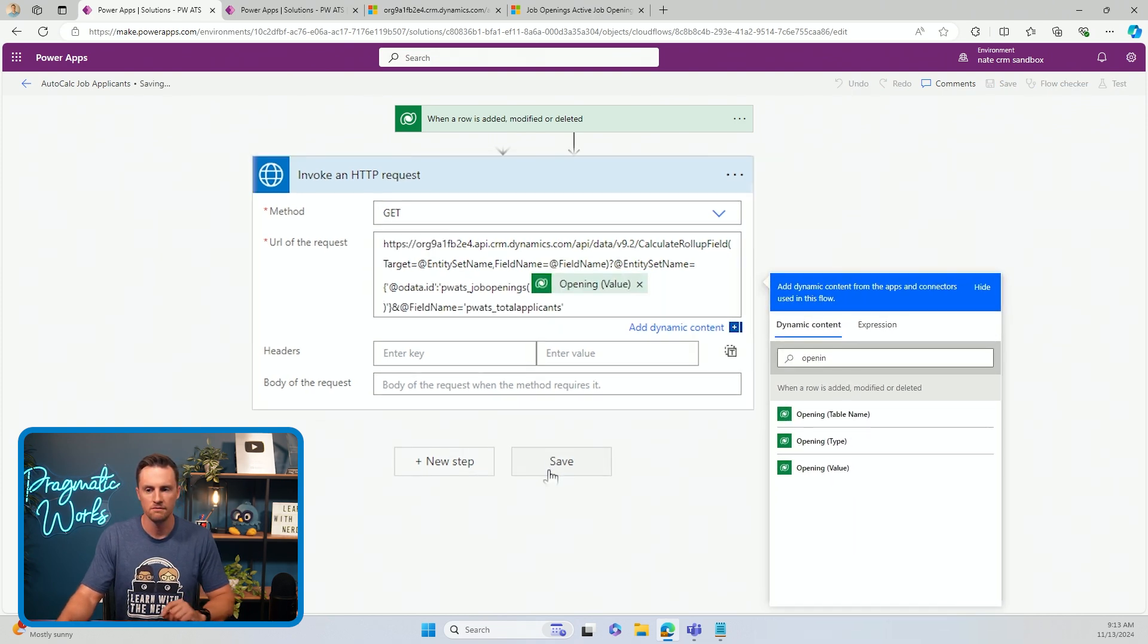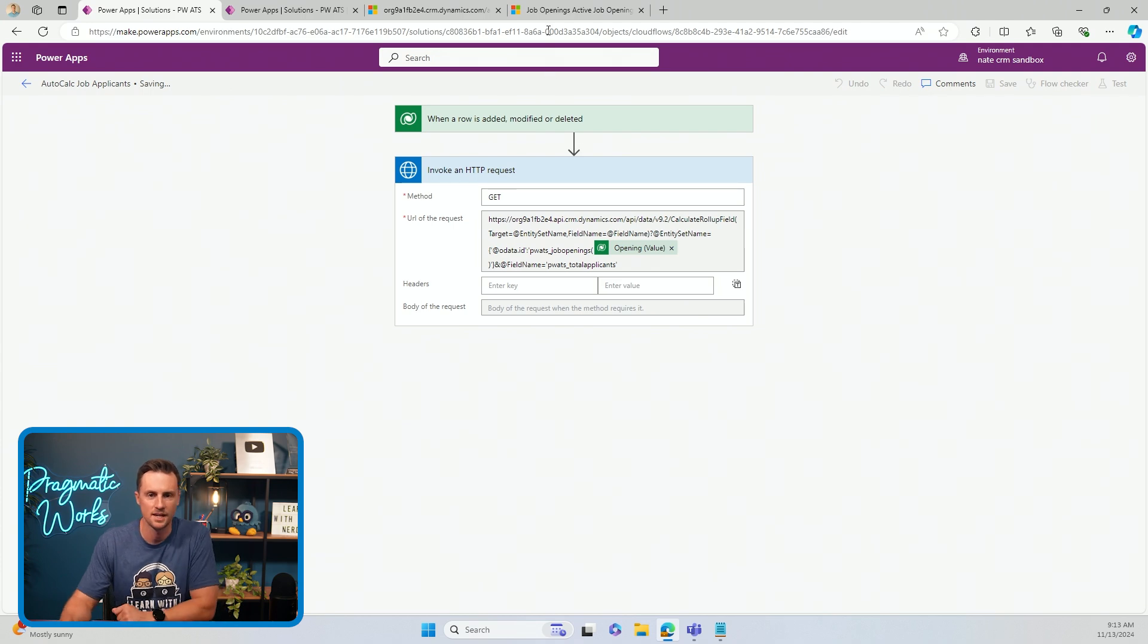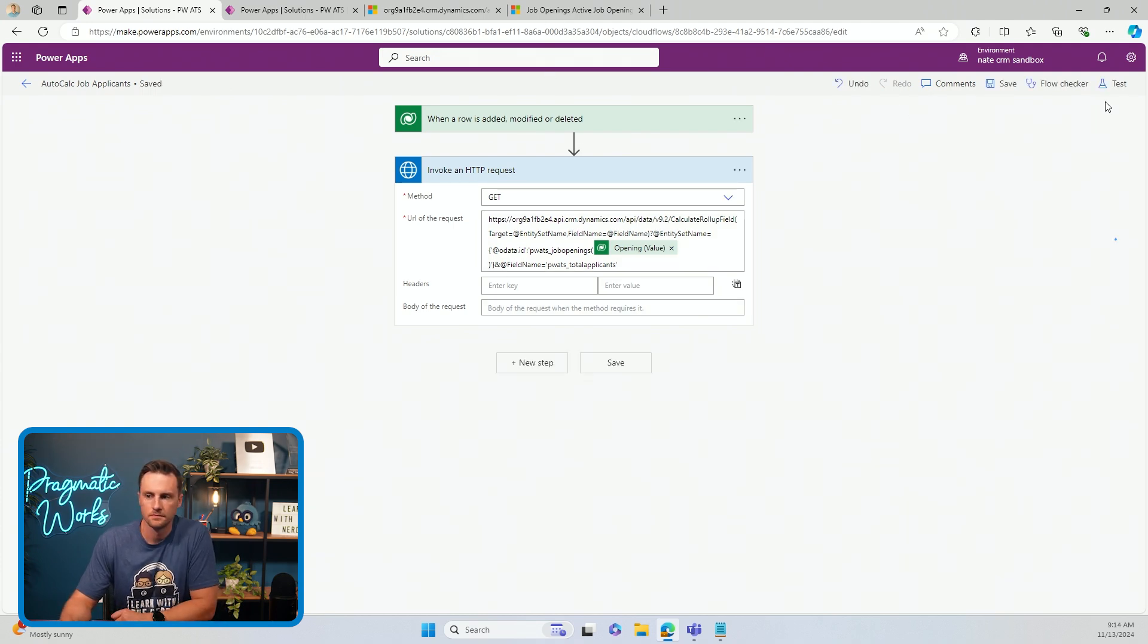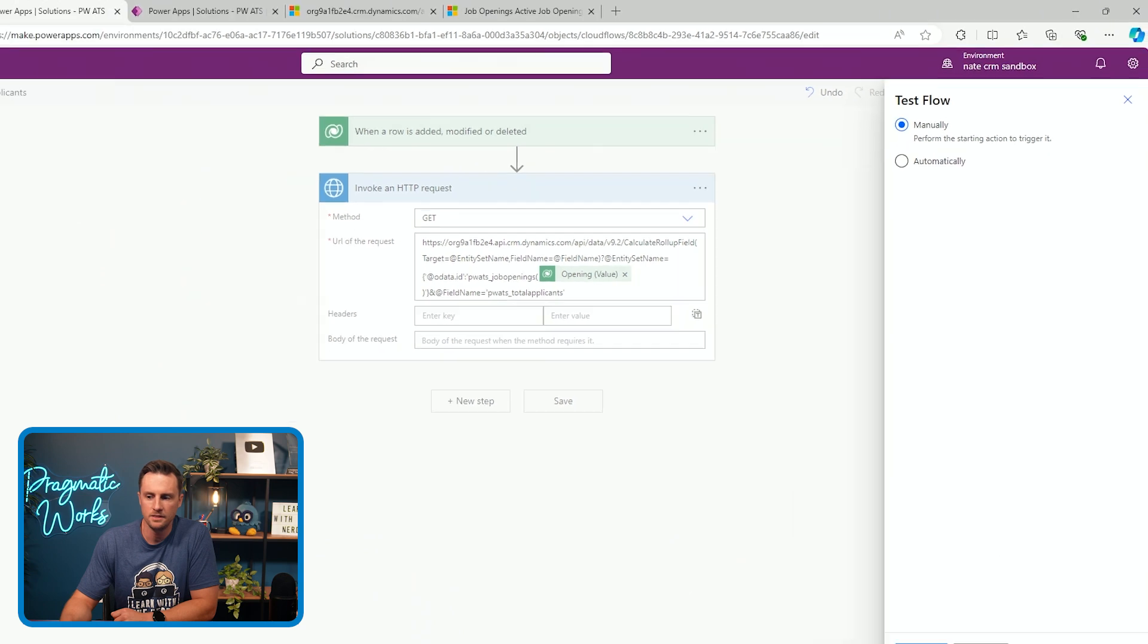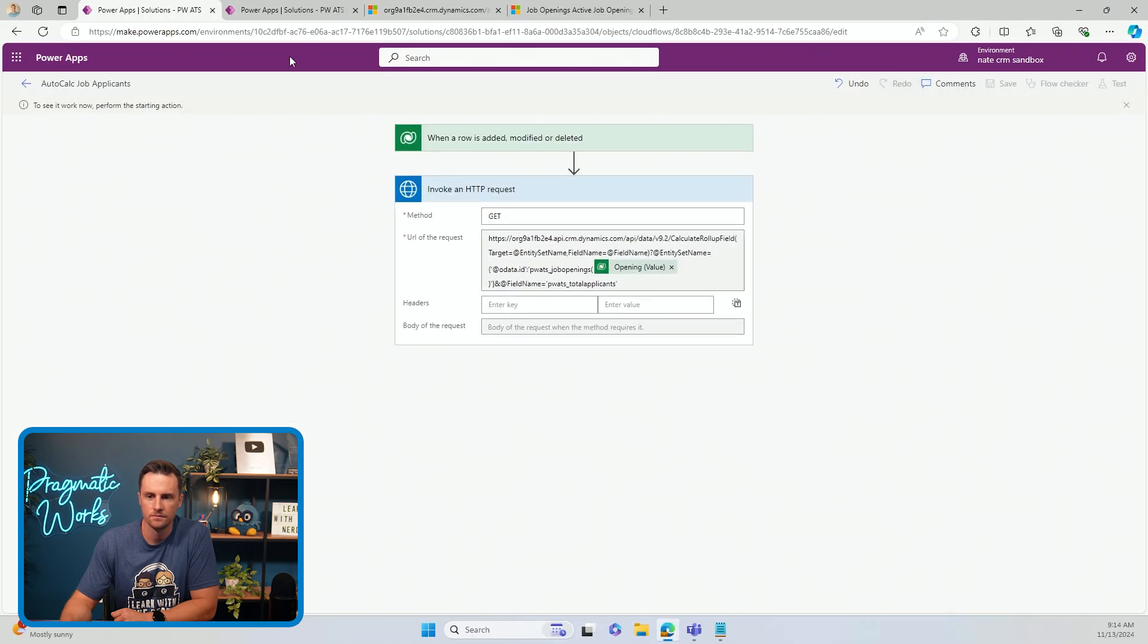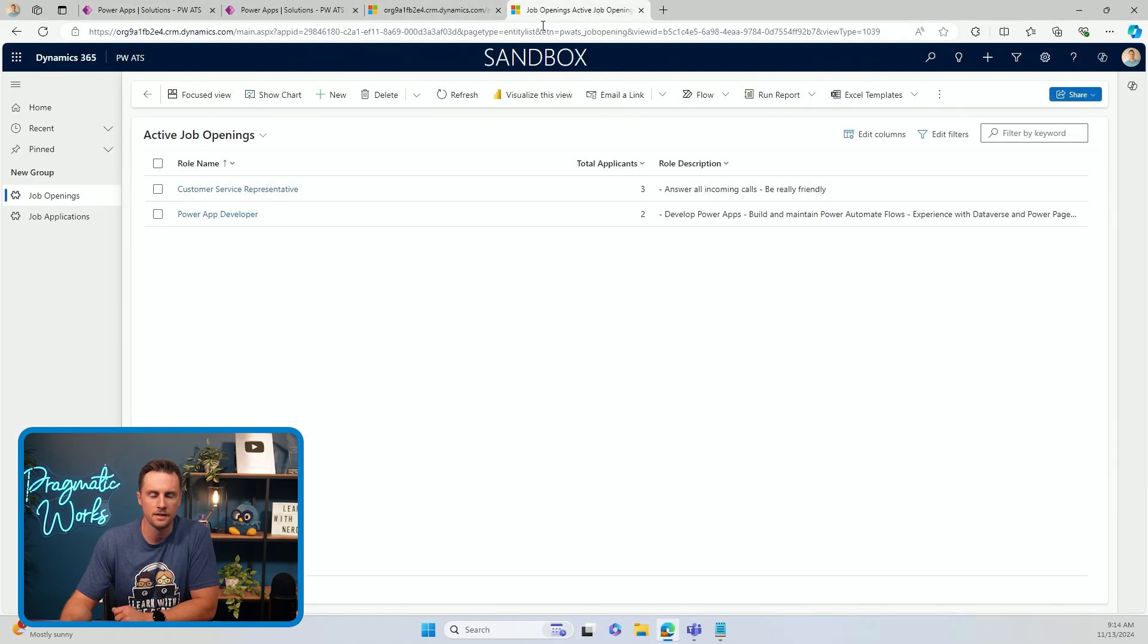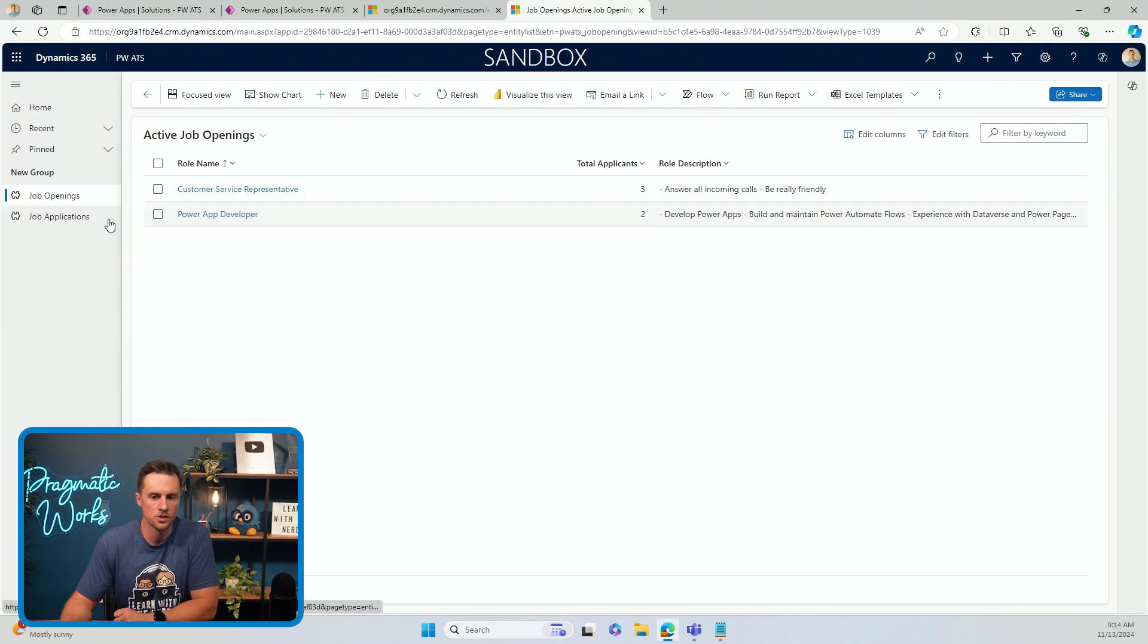I have a column in the application table called opening. So I want the value opening parentheses value is going to give me the GUID for my job opening record. Now I'm going to save this flow and let's go test it out. Let's see how it works. So I'm going to manually test this. I'm going to go back to my model driven app.